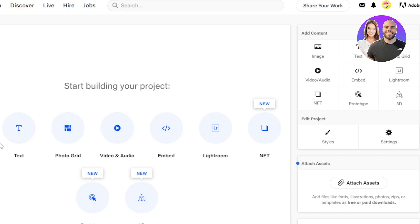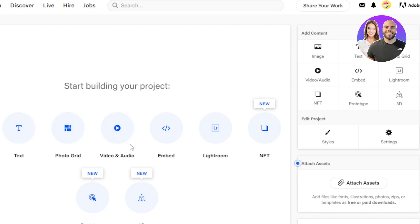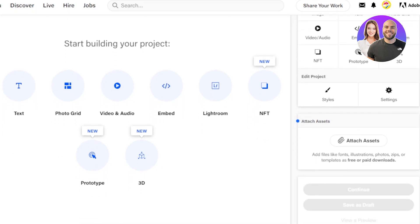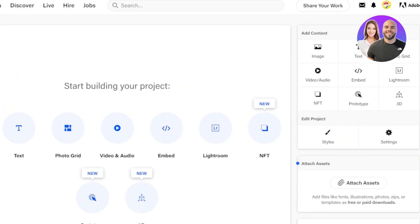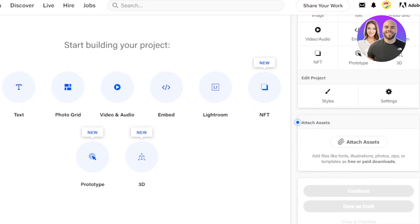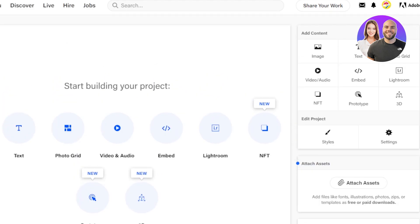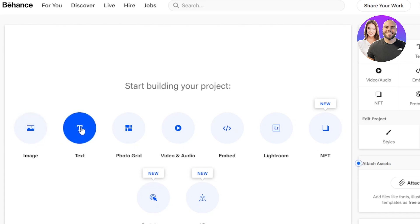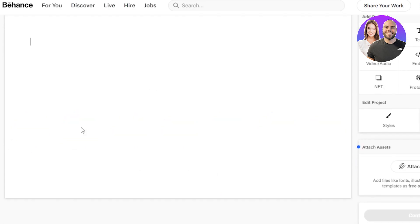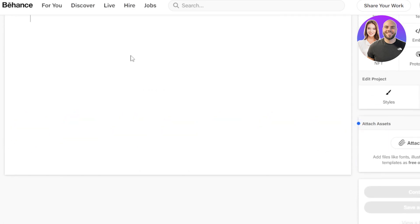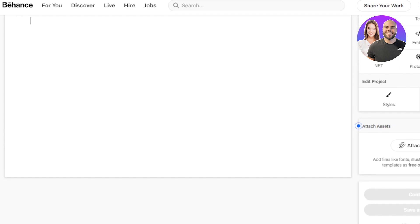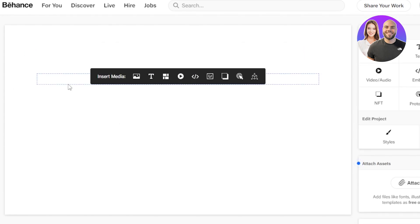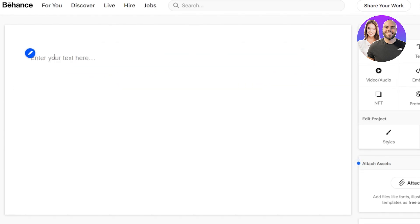So we can actually do a lot. We can add an image, text, photo grid, video and audio, embed, Lightroom, NFT, prototype, 3D. And here we have Add Content where we have image again, all of these options and styles and settings. So let's actually get started with it. The first thing that I'll be adding is going to be the text. So click on text here and it will allow you to embed any kind of text to your portfolio. Now this is where we add descriptions and details.